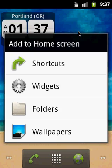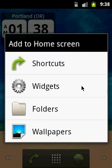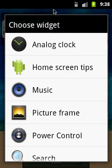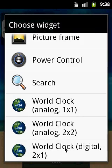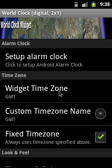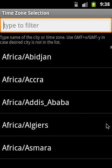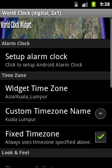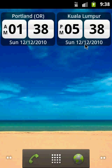You can also add one more widget with a different time zone. Let's imagine a different friend that is located in Kuala Lumpur. If you go back you can see that it appeared.